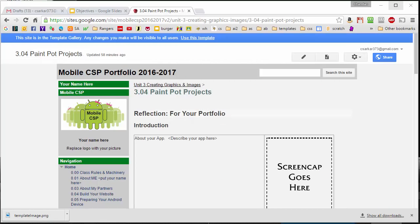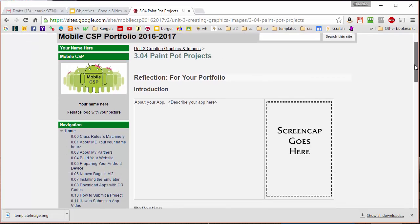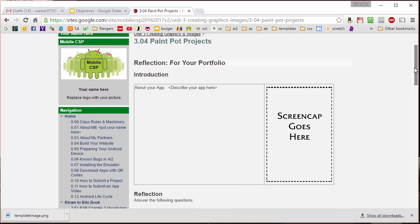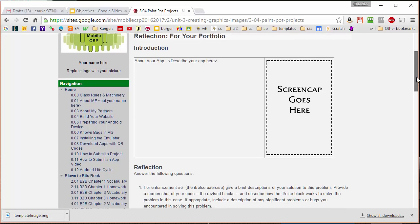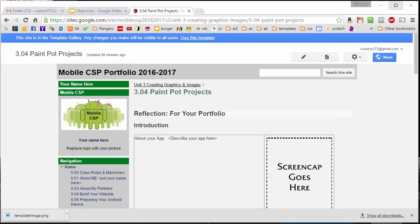In addition to preloading questions, the portfolio also provides a location where students can submit their projects. Templates are already provided. Here, for example, is the template for the Paint Pot project showing exactly what needs to be submitted.